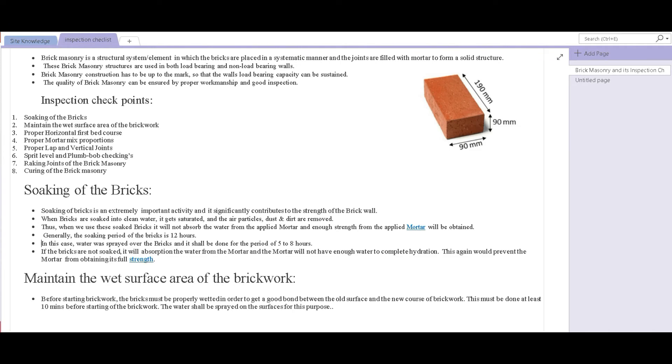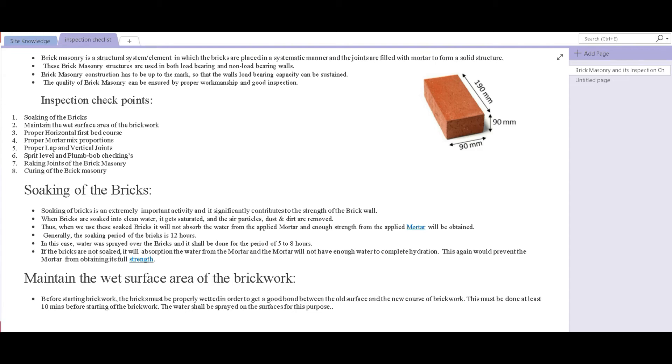Thus, when these soaked bricks are used on site, they do not absorb any moisture from the mortar that is applied onto them, which means that the mortar would have enough moisture to complete its hydration process and to gain its full strength.